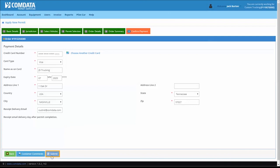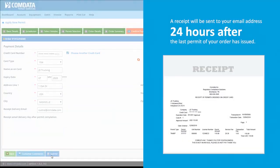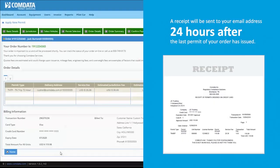Click Submit once you complete all fields. A receipt will be sent to your email address 24 hours after the last permit of your order has issued.